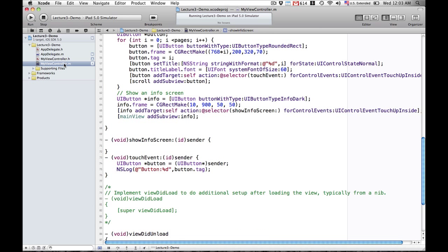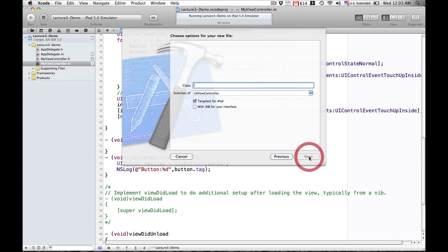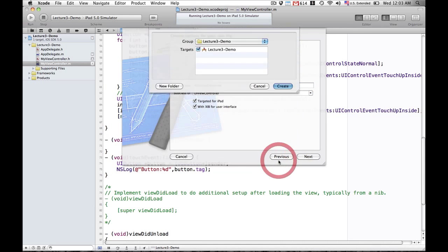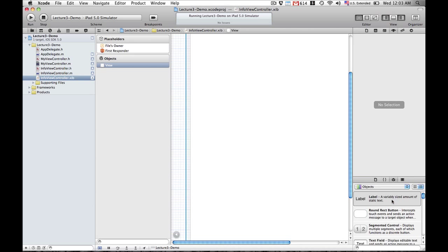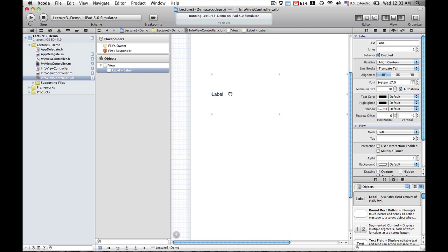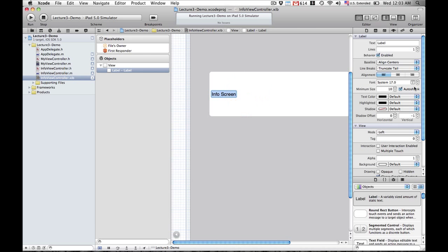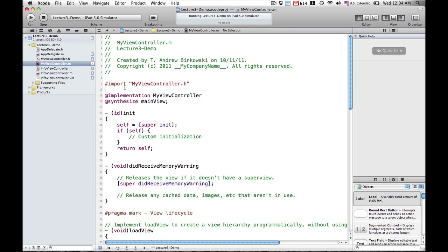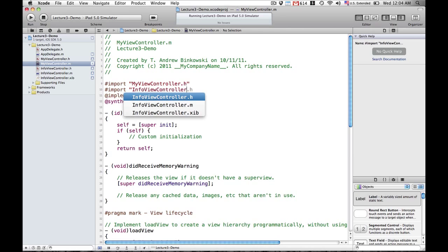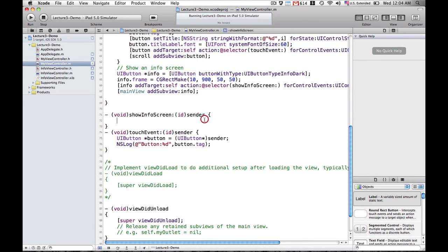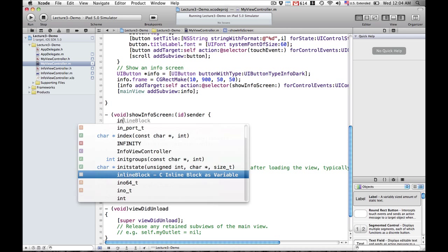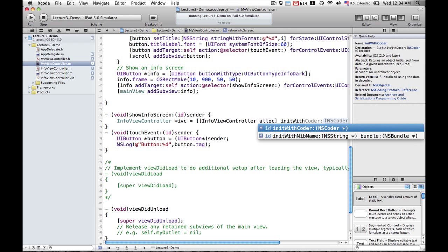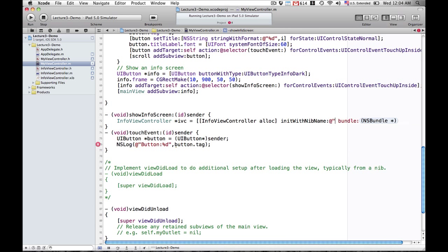We need to create our new view controller called InfoViewController. This time we're going to make it a XIB file using Interface Builder, just to show how you can mix and match between the two approaches — whether you do it programmatically or with Interface Builder — and add either one to the navigation controller. We're going to add a label to our view controller and set it to 'info screen' so we know we're there. Then we go back to MyViewController and import the header file for our new InfoViewController. Back in our showInfoScreen method, we're creating an instance of InfoViewController using initWithNibName, giving it the name 'InfoViewController' and setting the bundle to nil, which means it will look in the top-level directory.